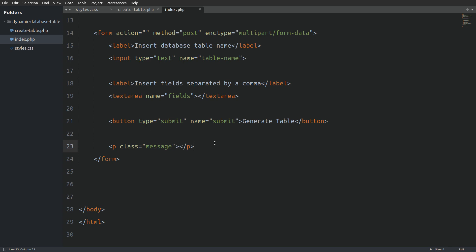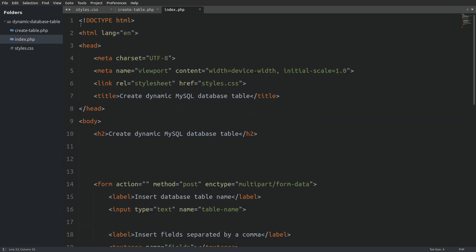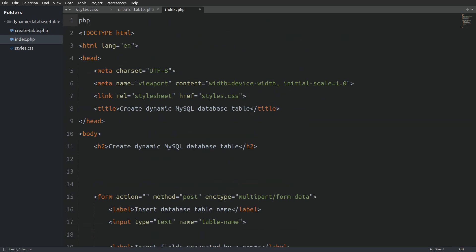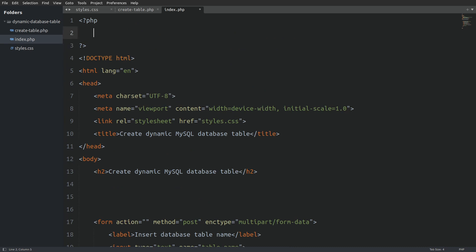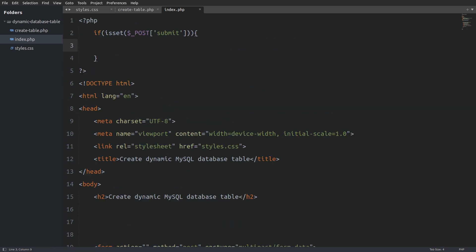So I will go to the top of the index file. I am going to open PHP tags and I will check if there is a POST request. If this is the case I will require the create table.php file. So every time we click on the submit button the code in the PHP file will run.